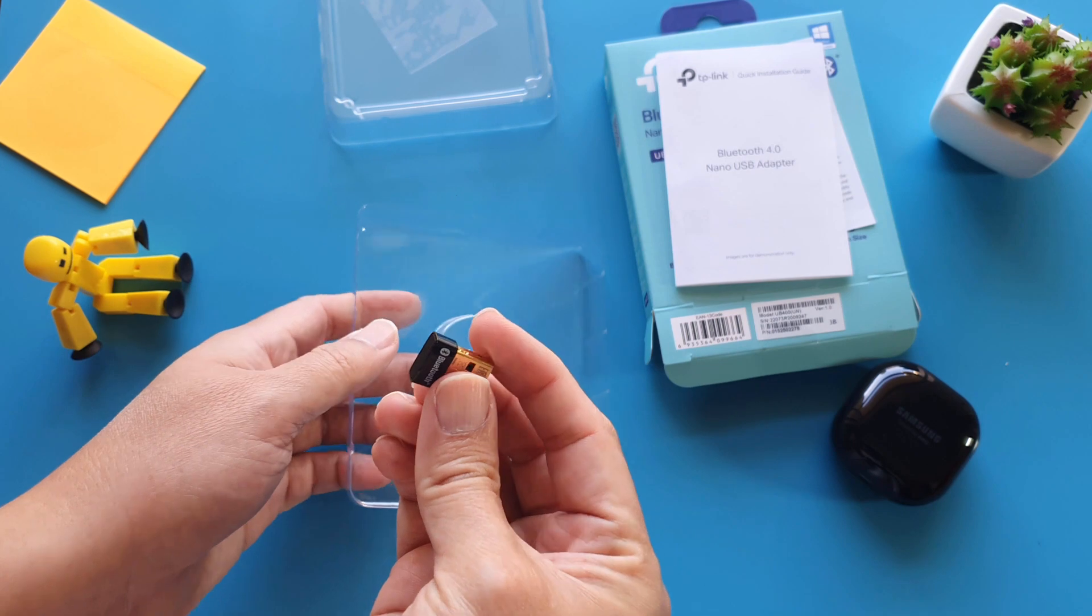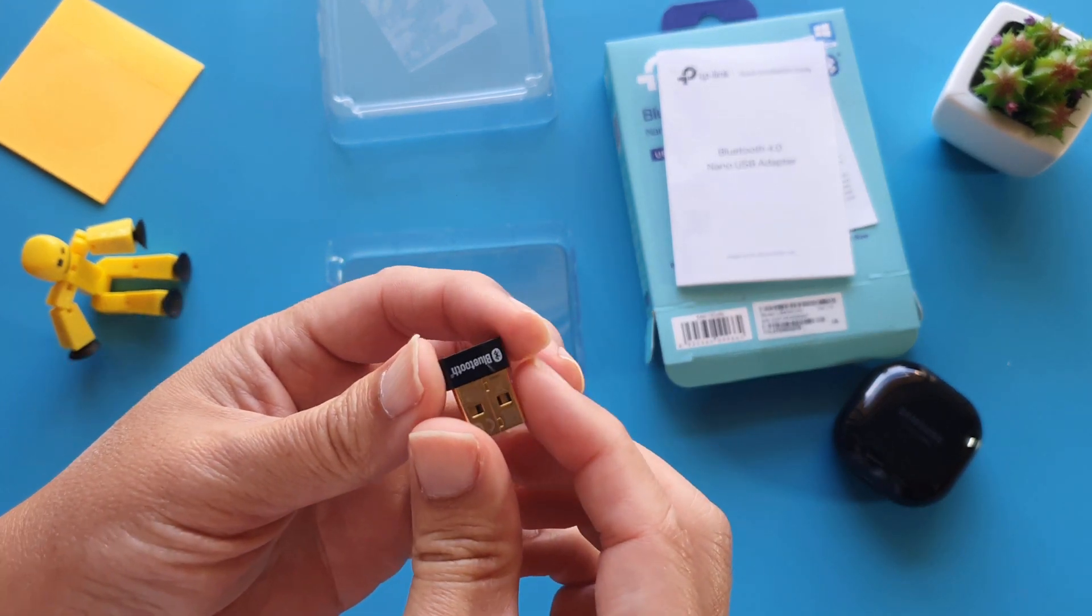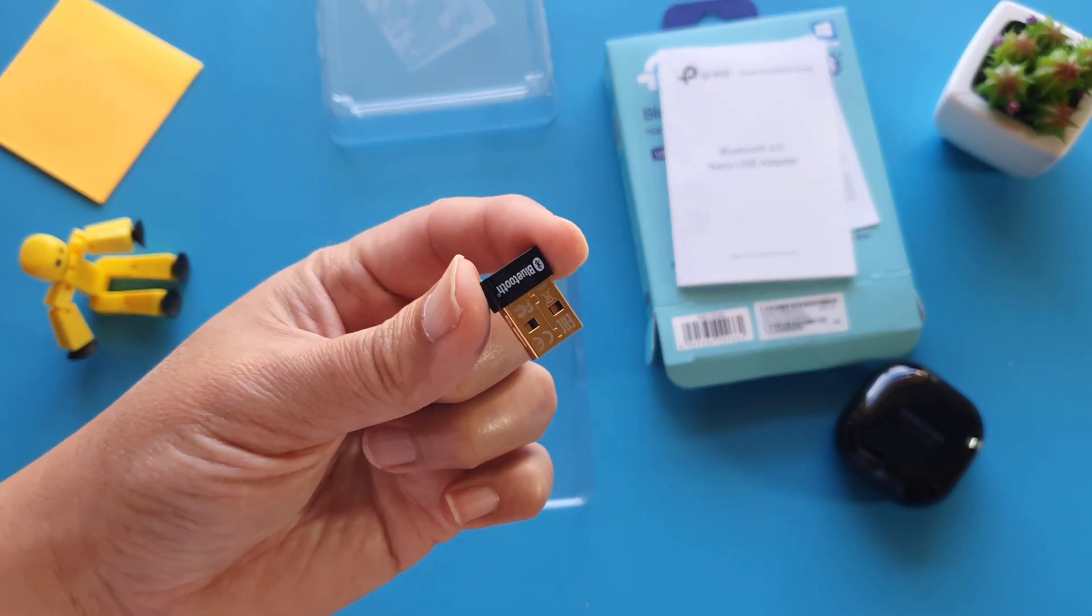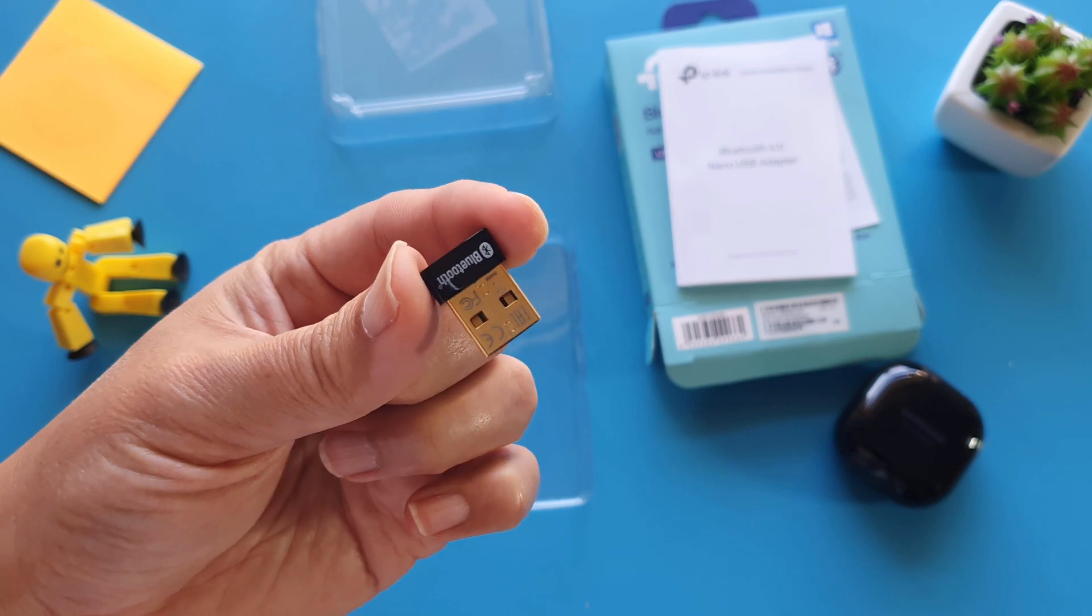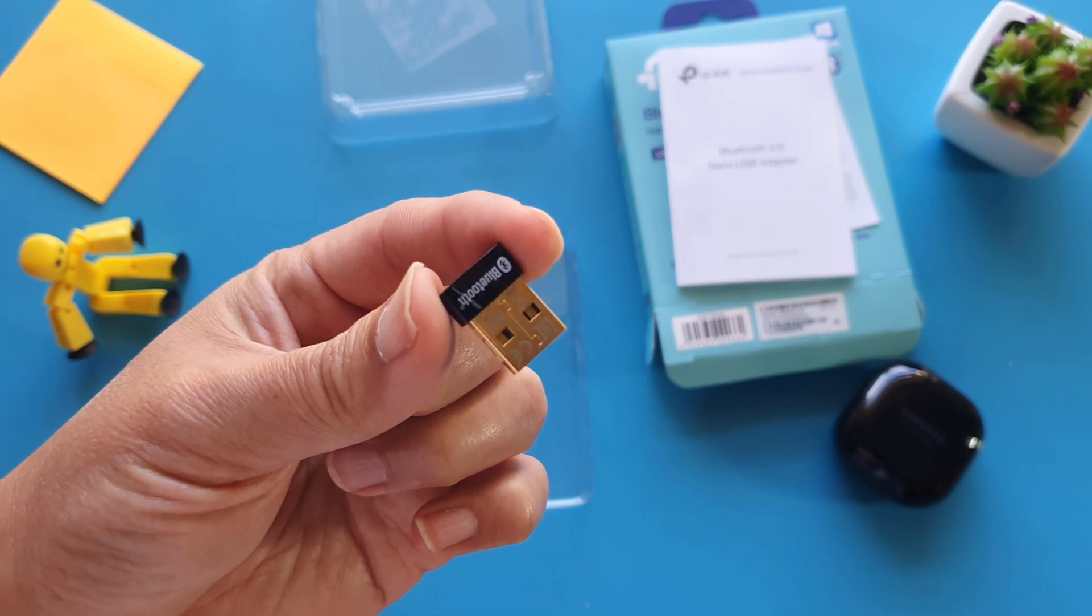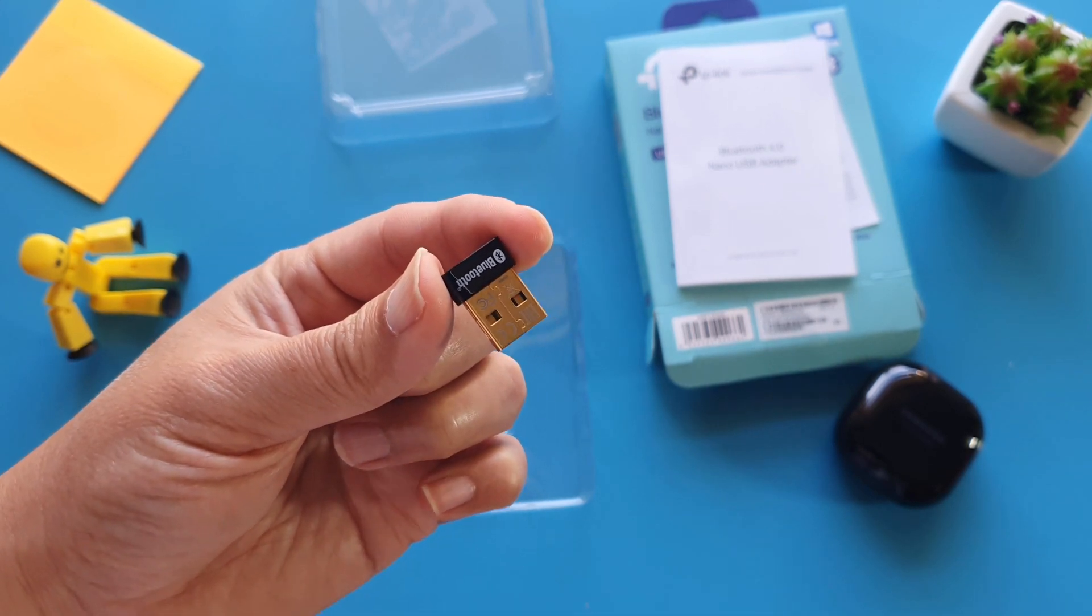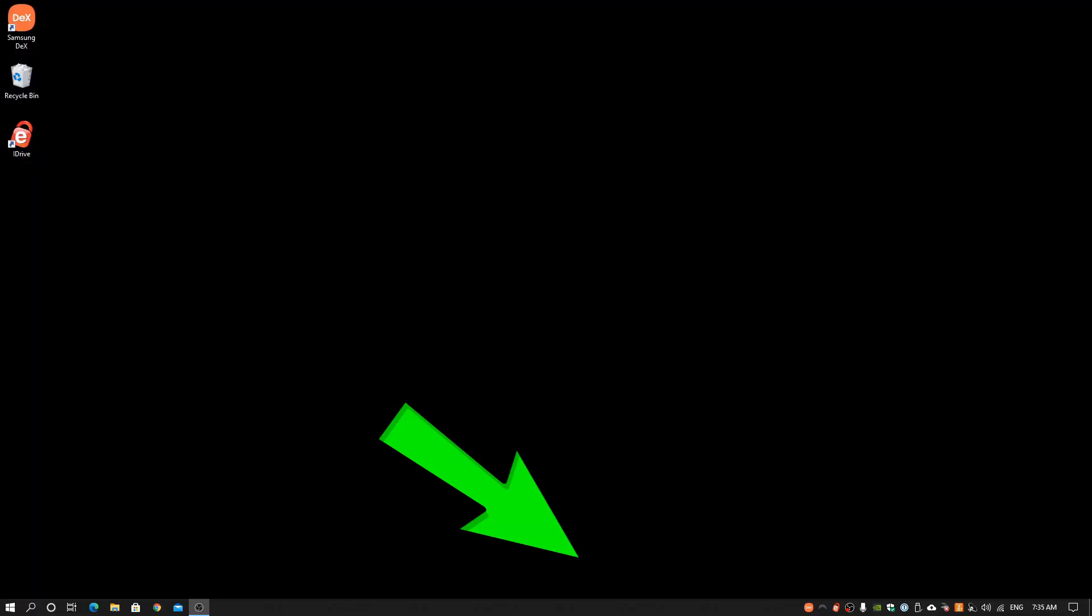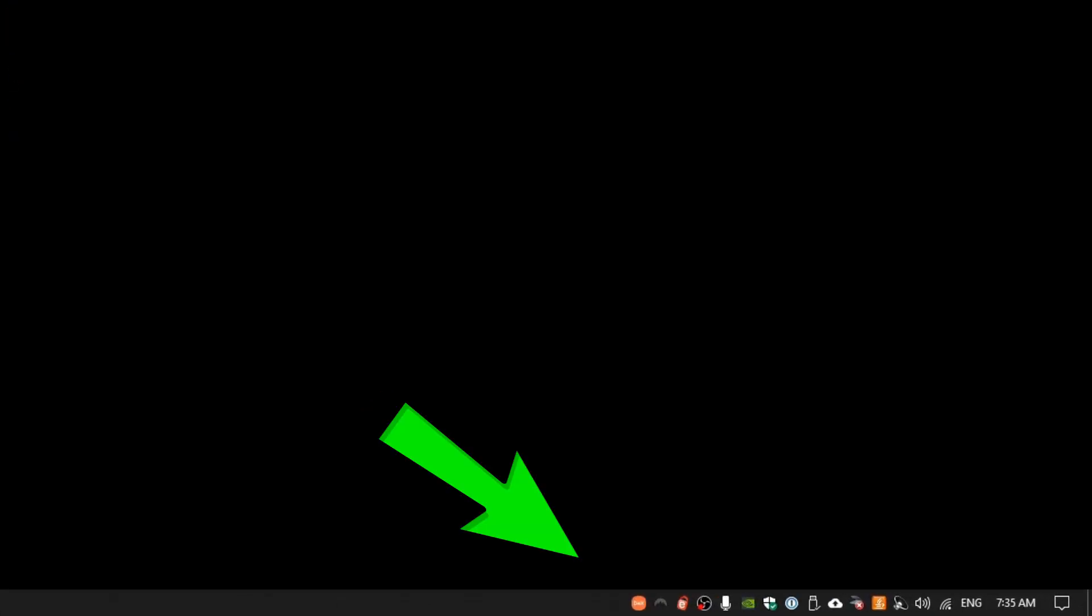This TP-Link USB UB400 adapter has Windows plug-and-play features. There is no driver installation required. All I do is plug it into my Windows 10 desktop, and the Bluetooth icon pops up on the Windows taskbar. I can then straight away click the Add a Bluetooth device and start the pairing process.